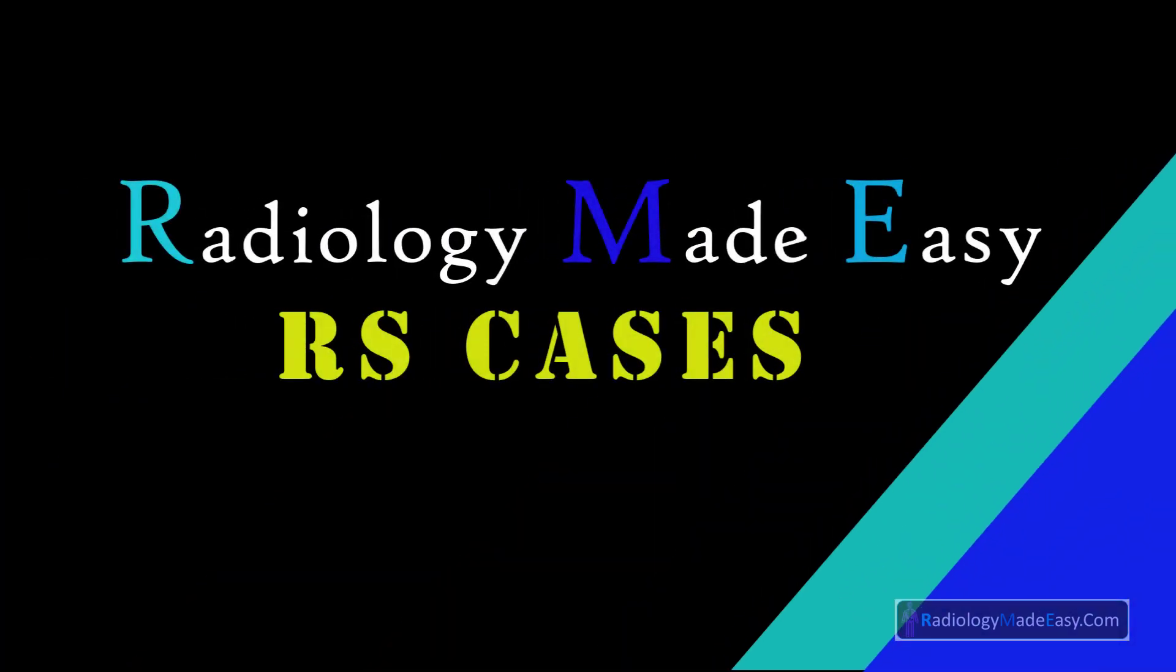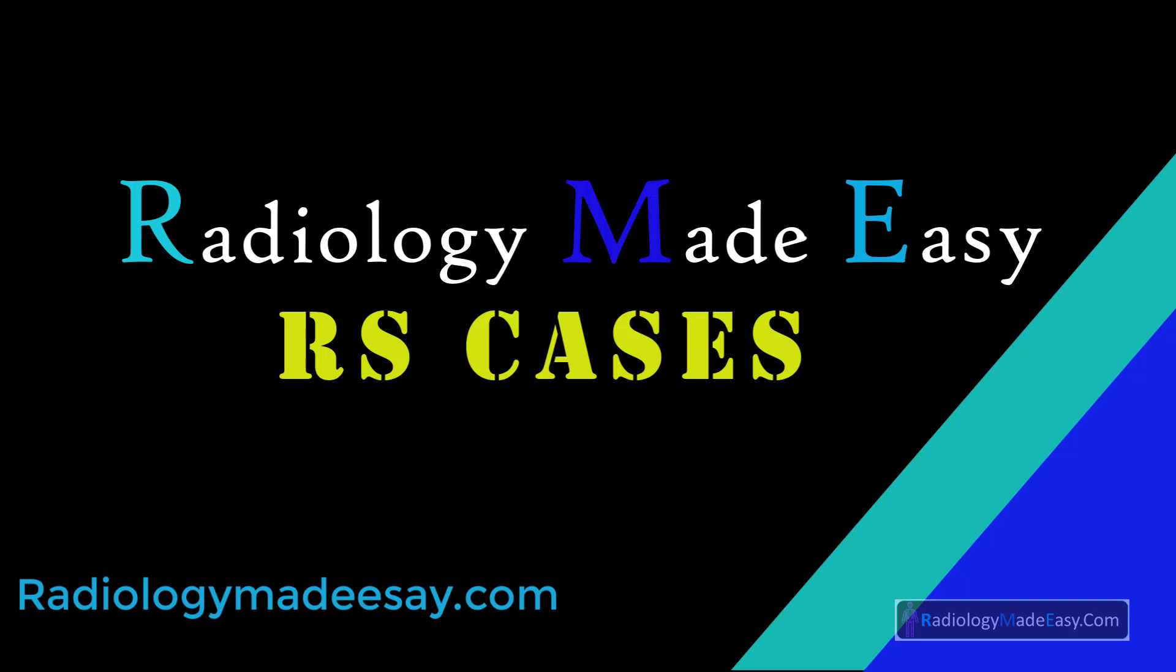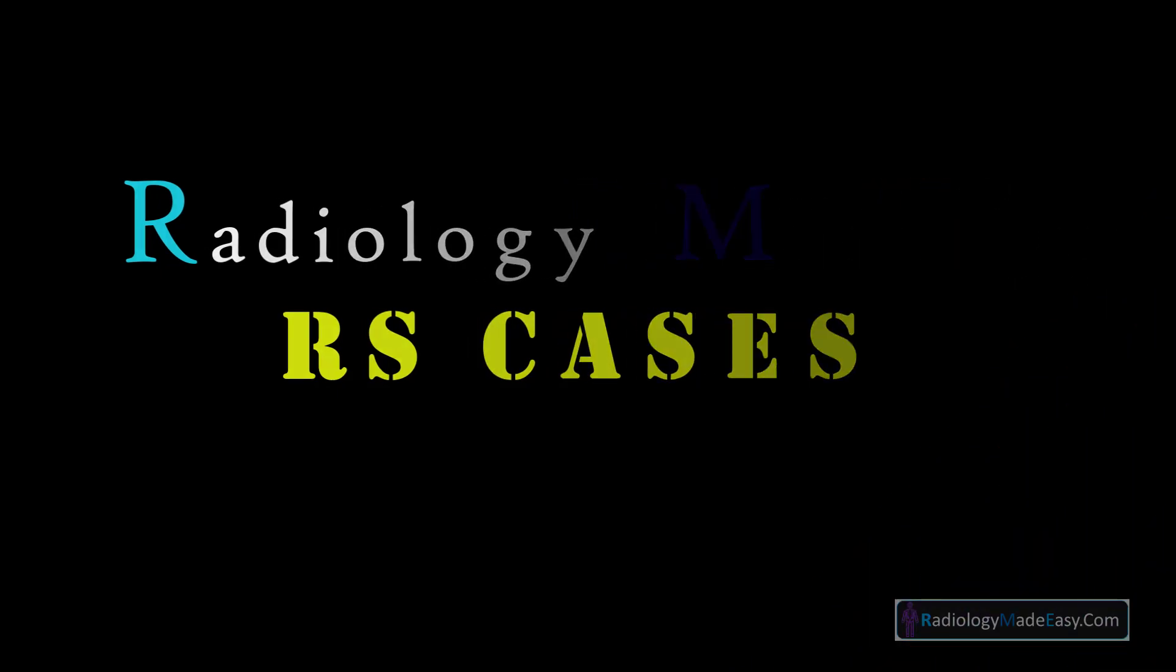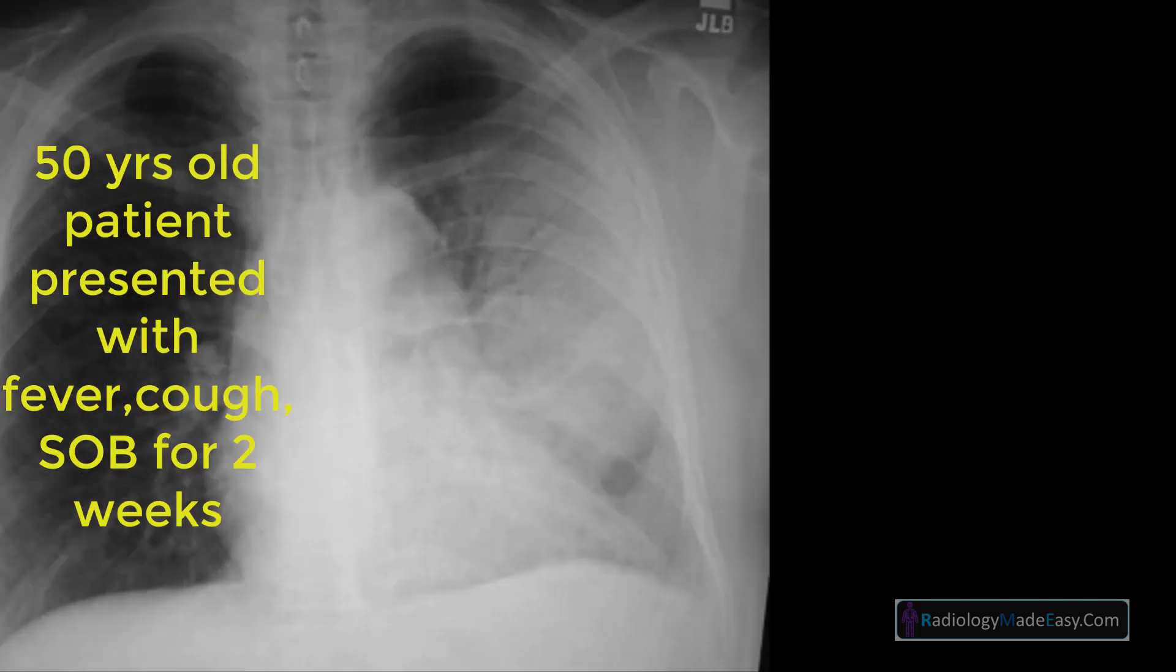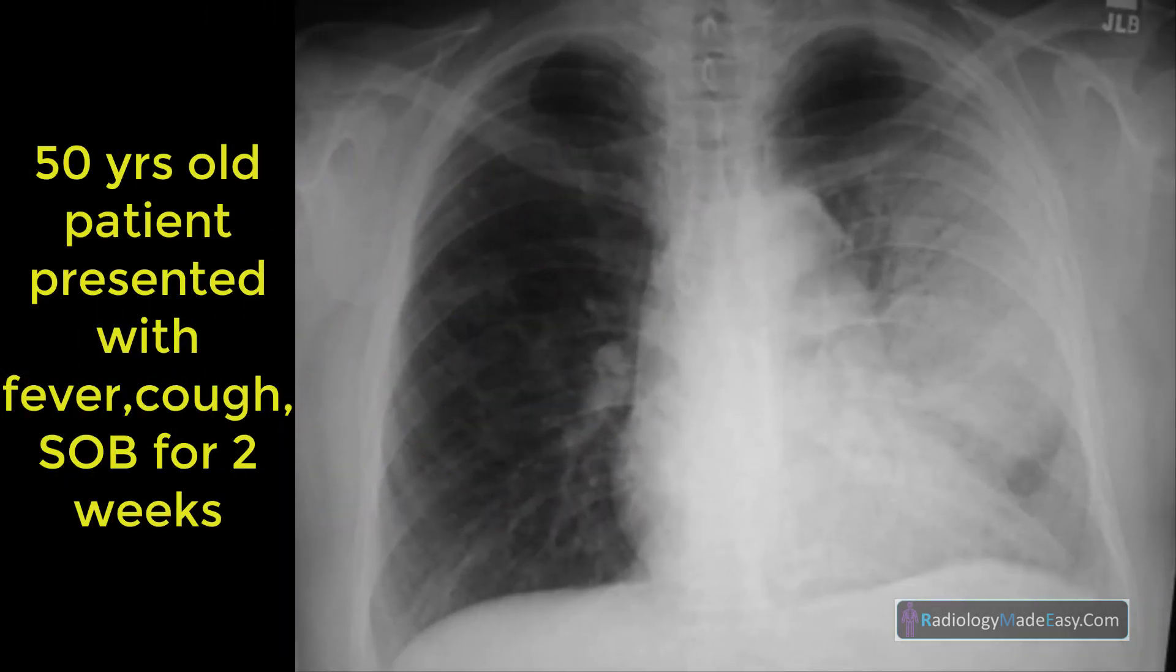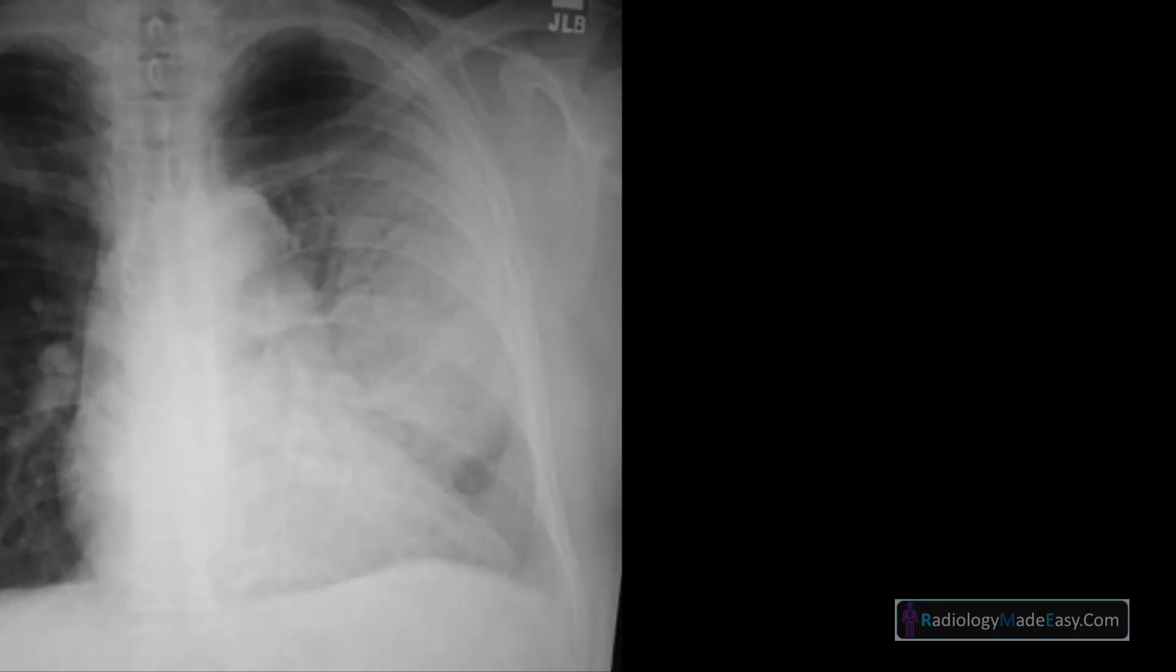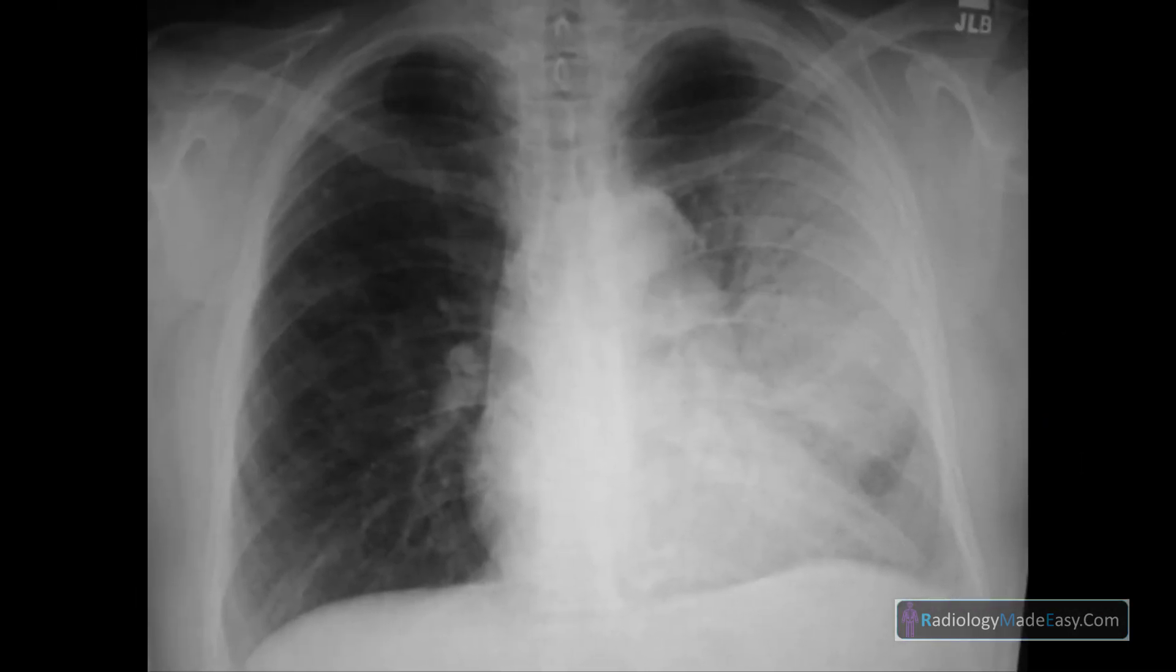Hello everyone, welcome back to Radiology Made Easy, your all-time favorite YouTube channel. Let's see today's case. This is the image of today's case. First, go through it and come to your own diagnosis, then we will continue with the case discussion.